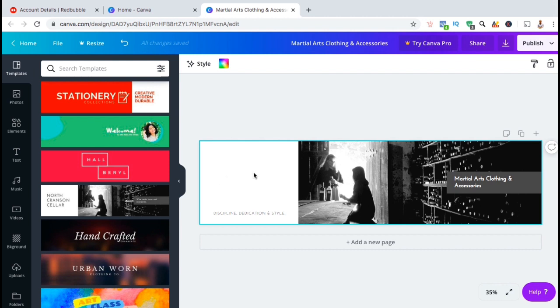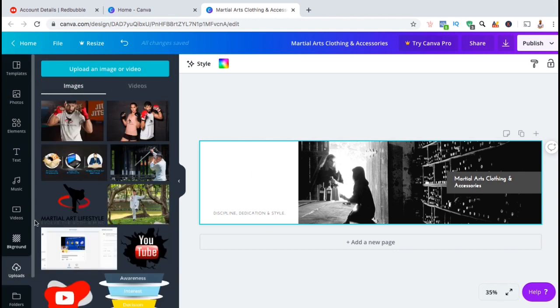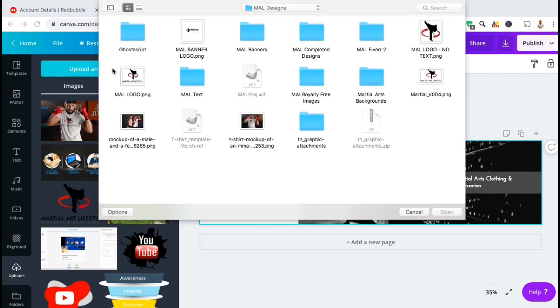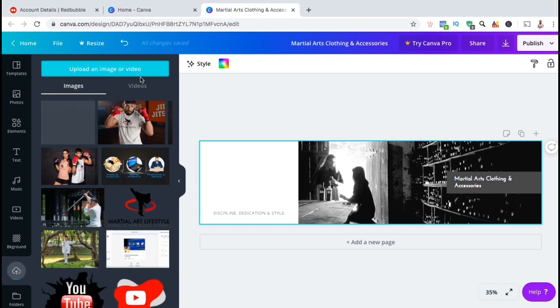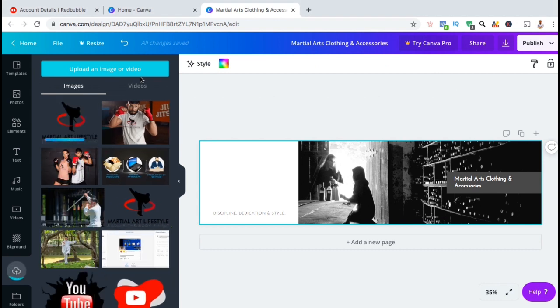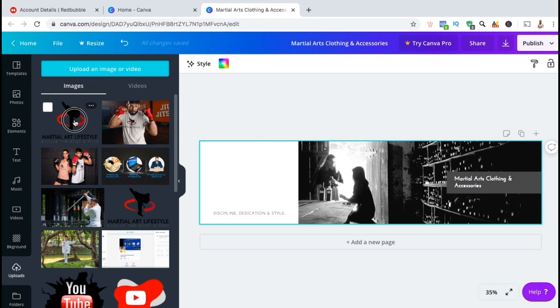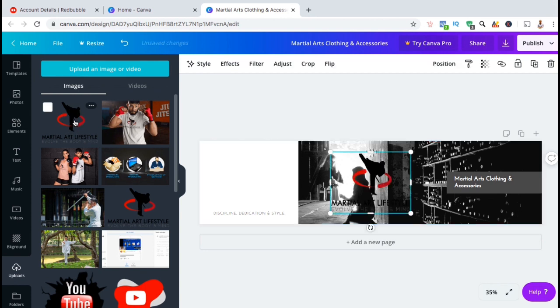So, in order to add a new image, let's click on the uploads tab on the left hand side, then go up and click on upload image or video. Now, I'm just gonna select the image that I wish to add to my banner. Your image should then start uploading. Once it's finished uploading, simply click the image to add it to your banner.